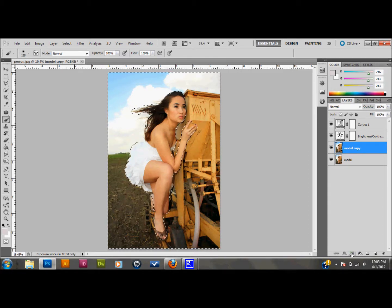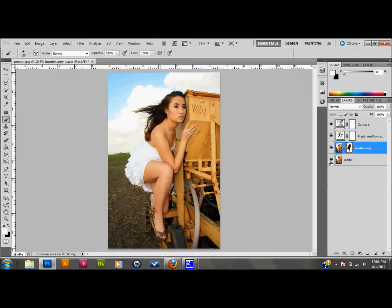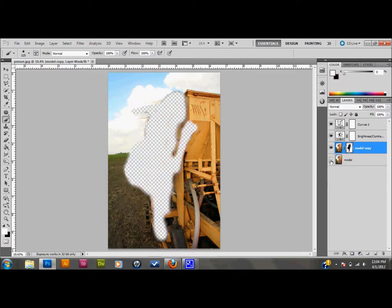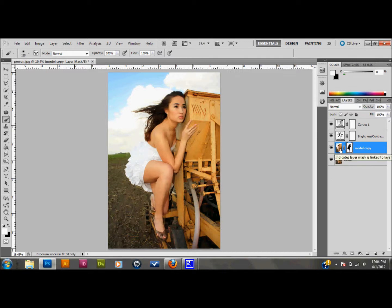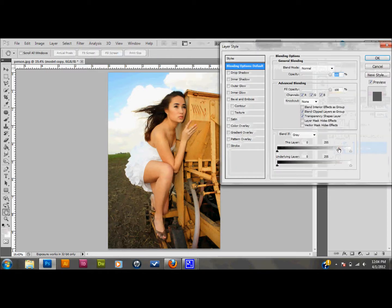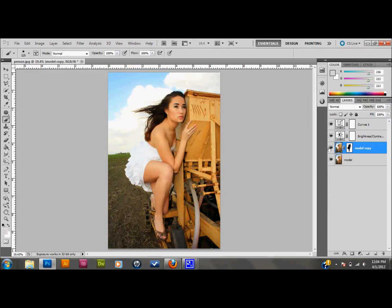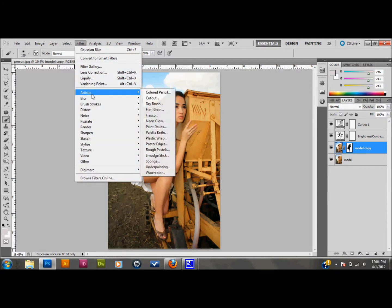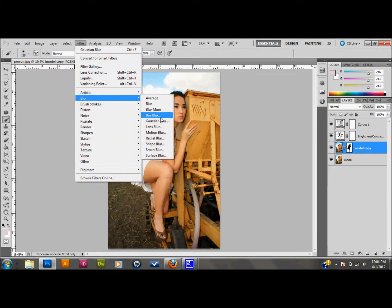I'm going to select the layer mask button to add a layer mask to it. As you can see, if I hide my first layer, it has the whole background pretty much overlaid on top, but not the model. So I'll select that layer — and I want the actual image selected, not the mask — and go up to Filter, down to Blur, down to Gaussian Blur.